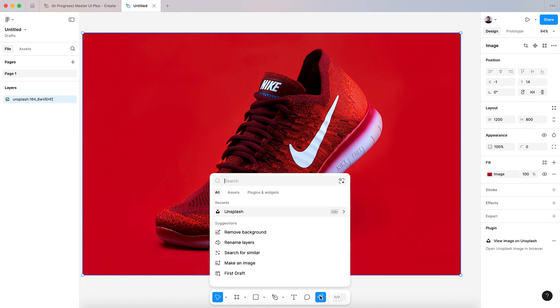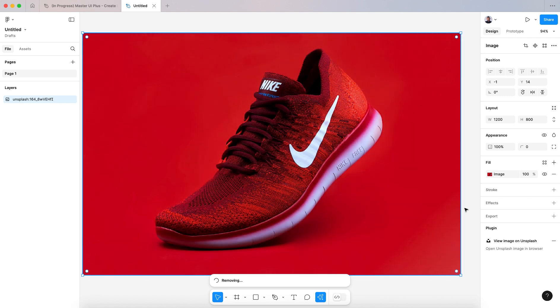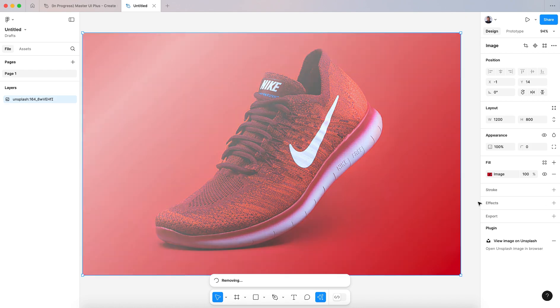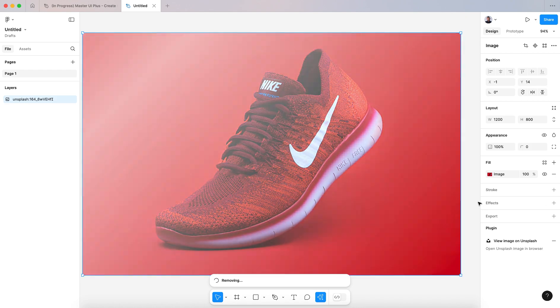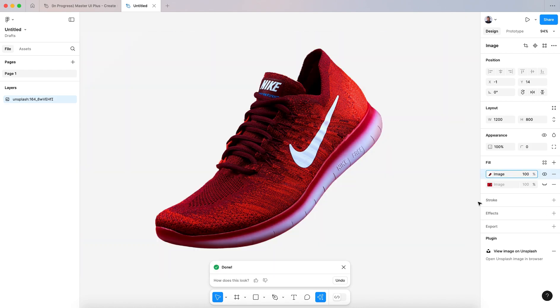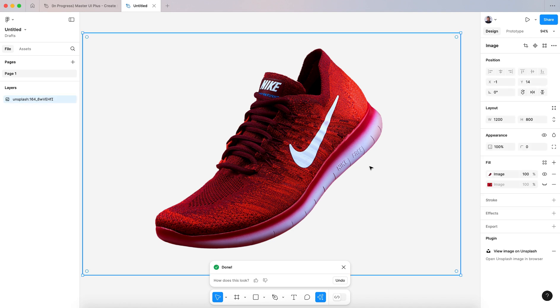Go to this action icon and hit remove background. As you can see, this AI beta is still in beta. So let's say remove background, let's wait a couple of seconds and here we go, we have removed its background.